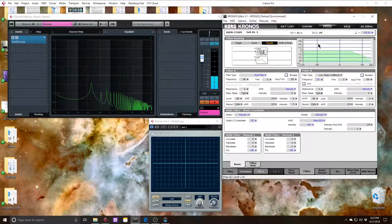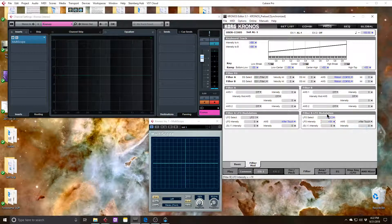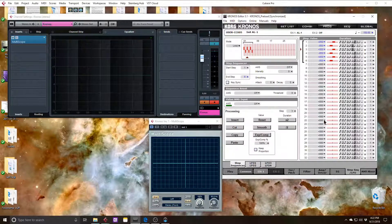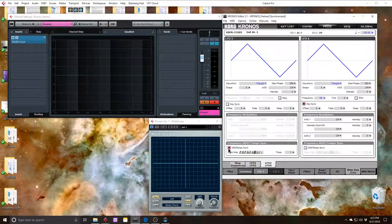So I'm going to put this at 50 and I'm going to go ahead and modulate it via LFO 3. Put that on 50 and then jump over to my LFOs. LFO 3 I'll leave on a triangle. Again, taking keysync off, putting MIDI tempo sync and having it on whole notes.